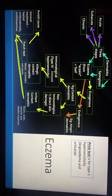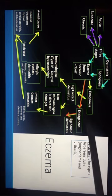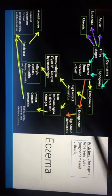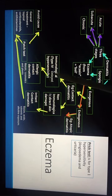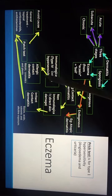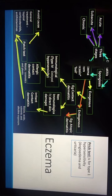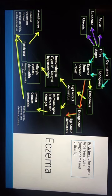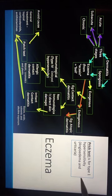Eczema is either exogenous or endogenous. Endogenous means atopic dermatitis; exogenous means contact dermatitis. Contact dermatitis can be nonimmunological or immunological. Immunological contact dermatitis is type 4 delayed hypersensitivity, leading to allergic contact dermatitis — diagnosed using the patch test. There is also irritant contact dermatitis, usually caused by bases, acids, and solvents. The patch test is often confused with the prick test, which is for type 1 hypersensitivity conditions such as angioedema and urticaria.